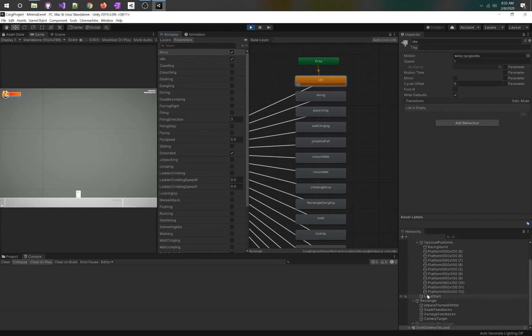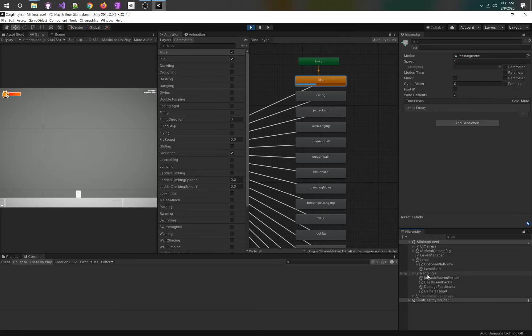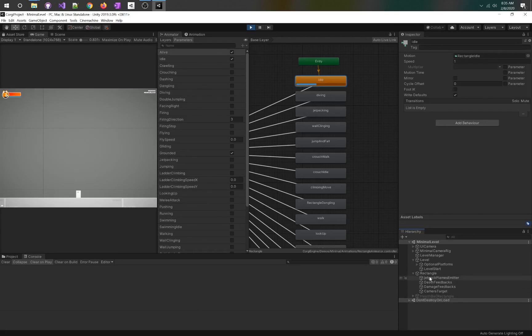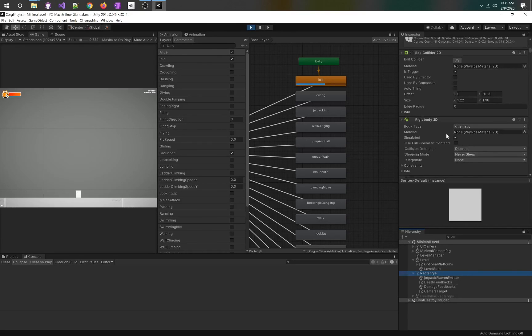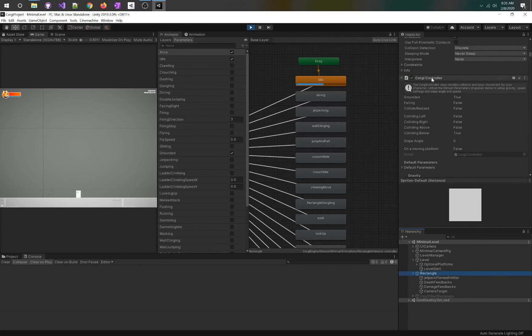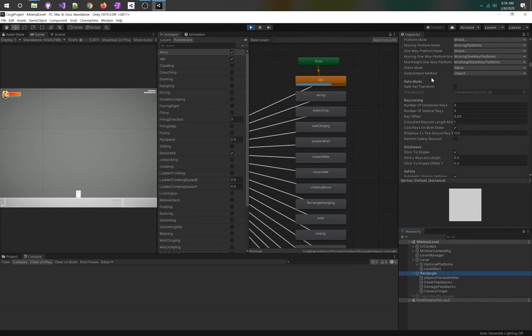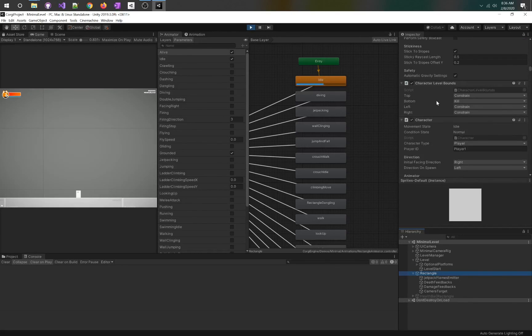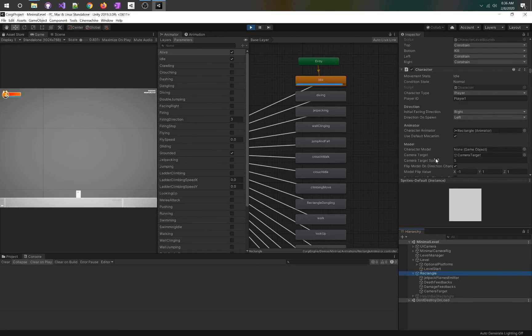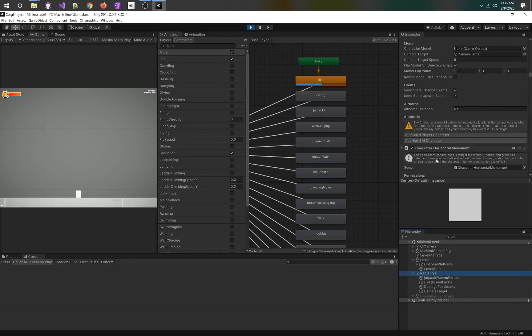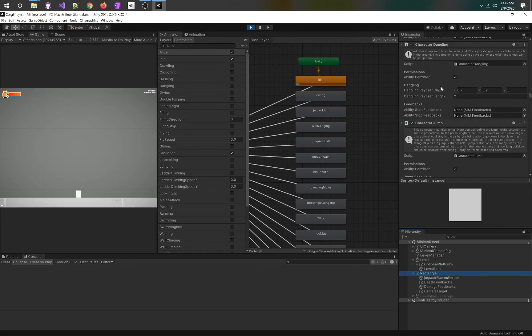In this level we've got our rectangle, that sprite renderer, that animator, rigid body 2D for collision, the Corgi controller. It has a lot of data in here: character level bounds, character horizontal movement, dash, all the different abilities the player can do.